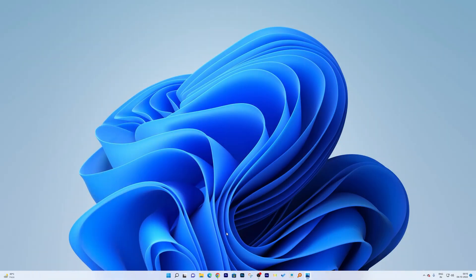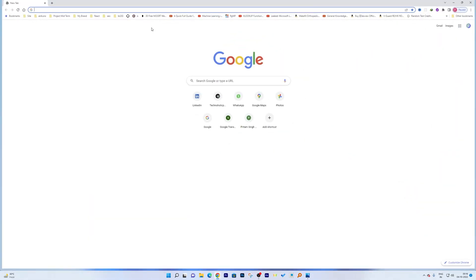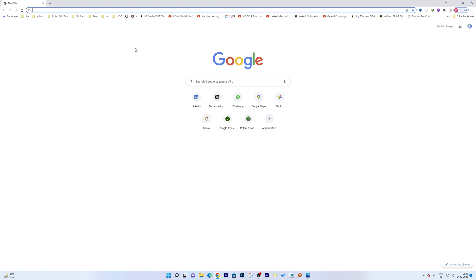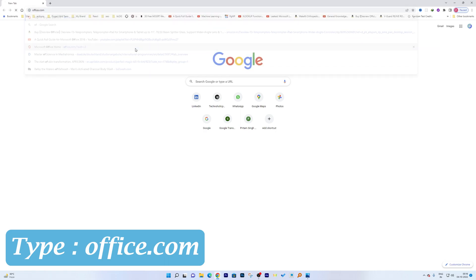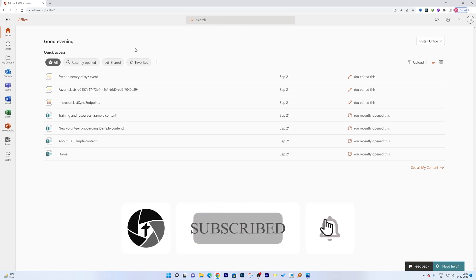The first thing we're going to do is open Google Chrome or Microsoft Edge, based on the browser you like. Here we will be typing office.com. Before we start, let me quickly tell you that Microsoft Lists is currently only available for enterprise and business Office 365 users. If you are using Office 365 Family or Individual, you may not find Microsoft Lists.